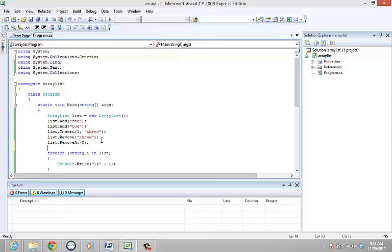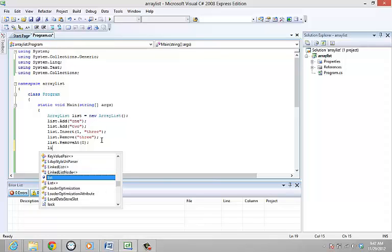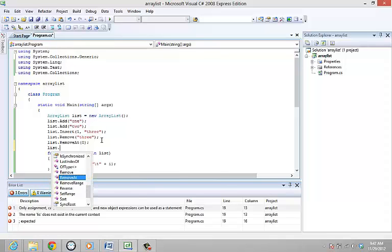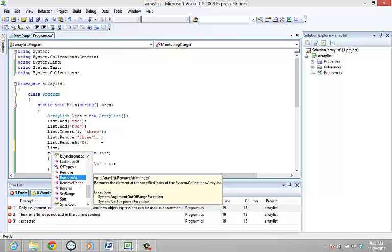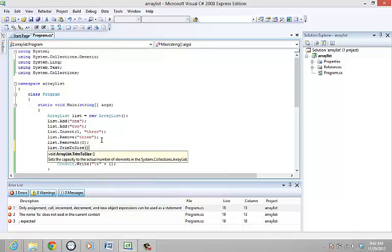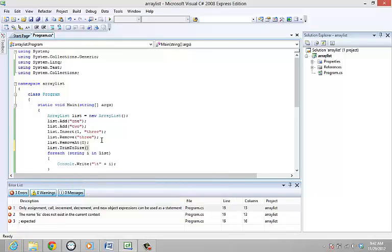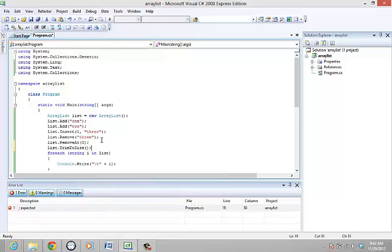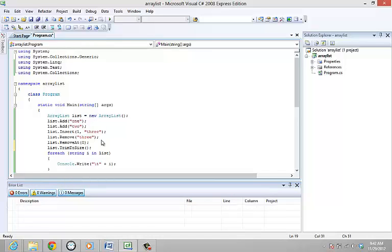Once removing elements you can always set the capacity to the actual number of elements in the ArrayList with the trim to size function. List dot trim to size. The ArrayList class offers a variety of properties and methods that you can work with.